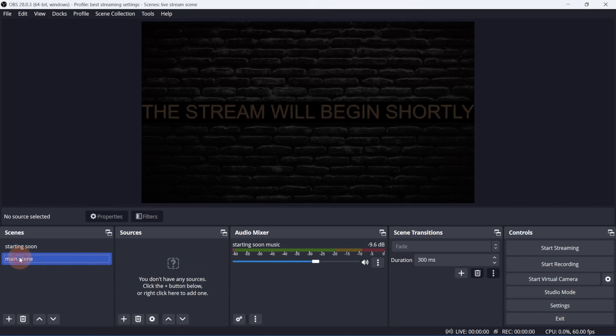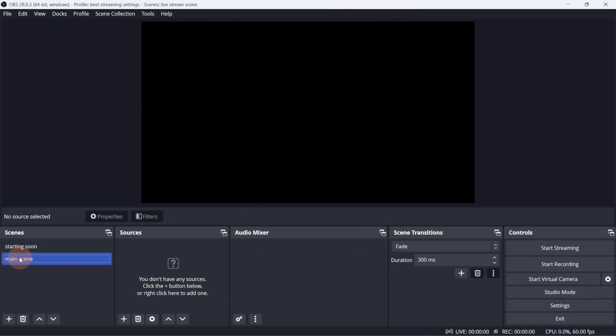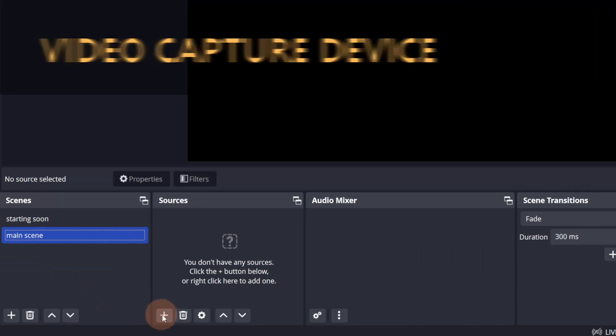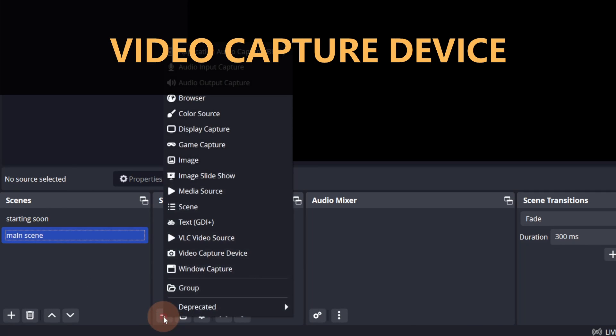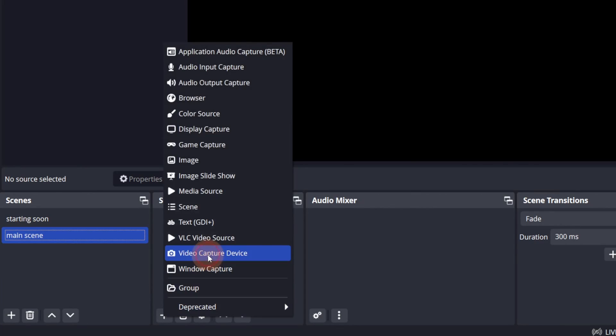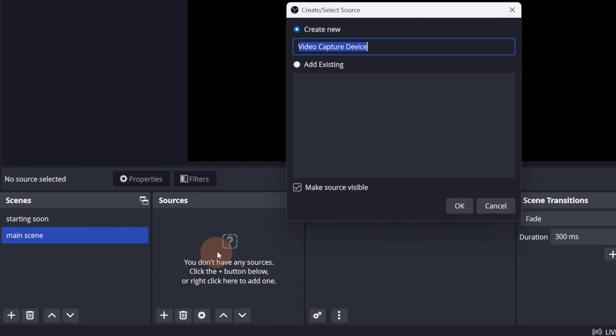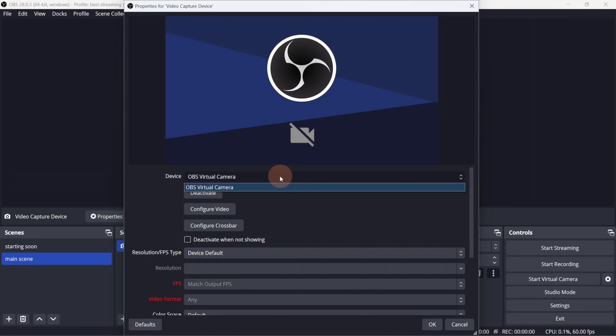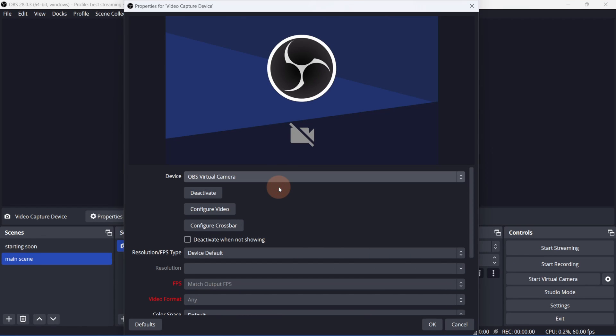Next, let's add a couple of sources to the main scene. First, I'll add a camera. Click the plus button and go to video capture device. I don't have a webcam on this computer, so I'll select the virtual camera.